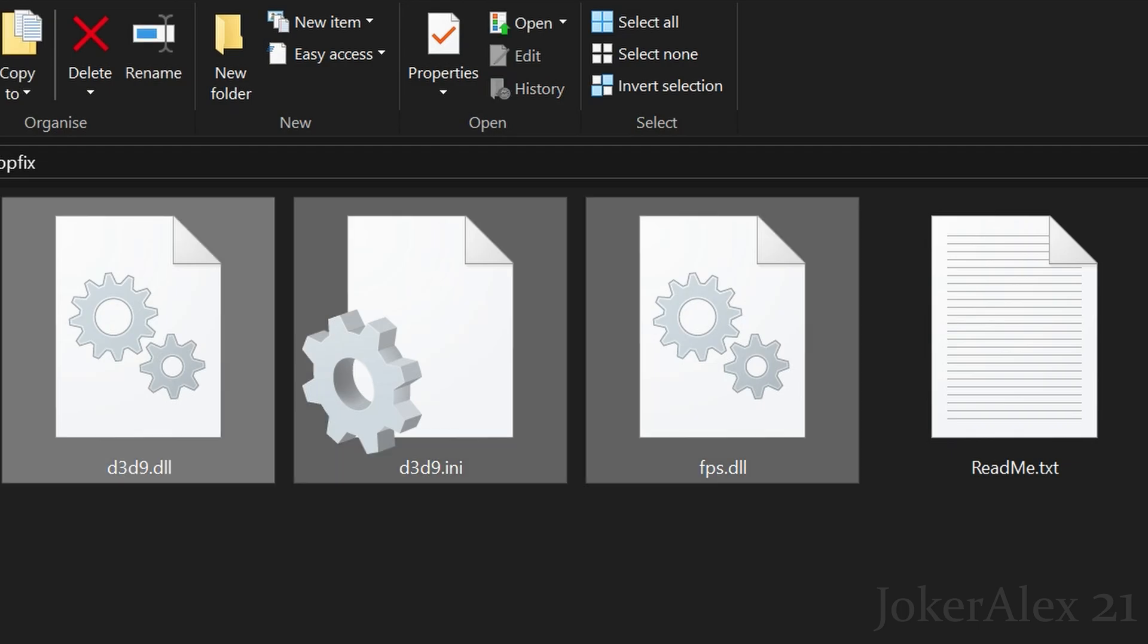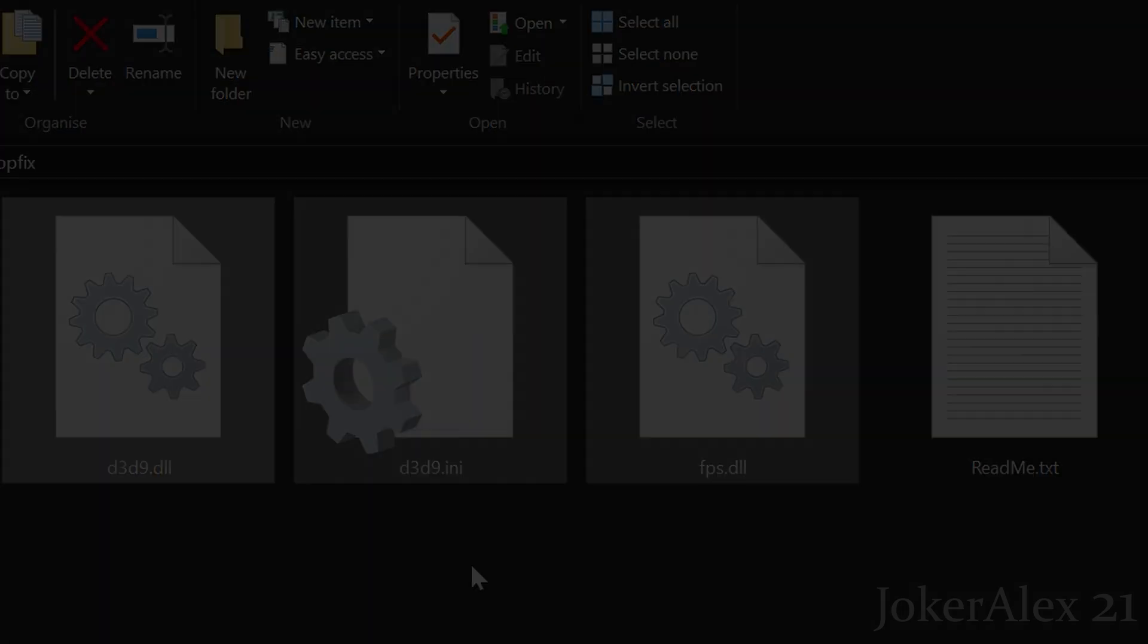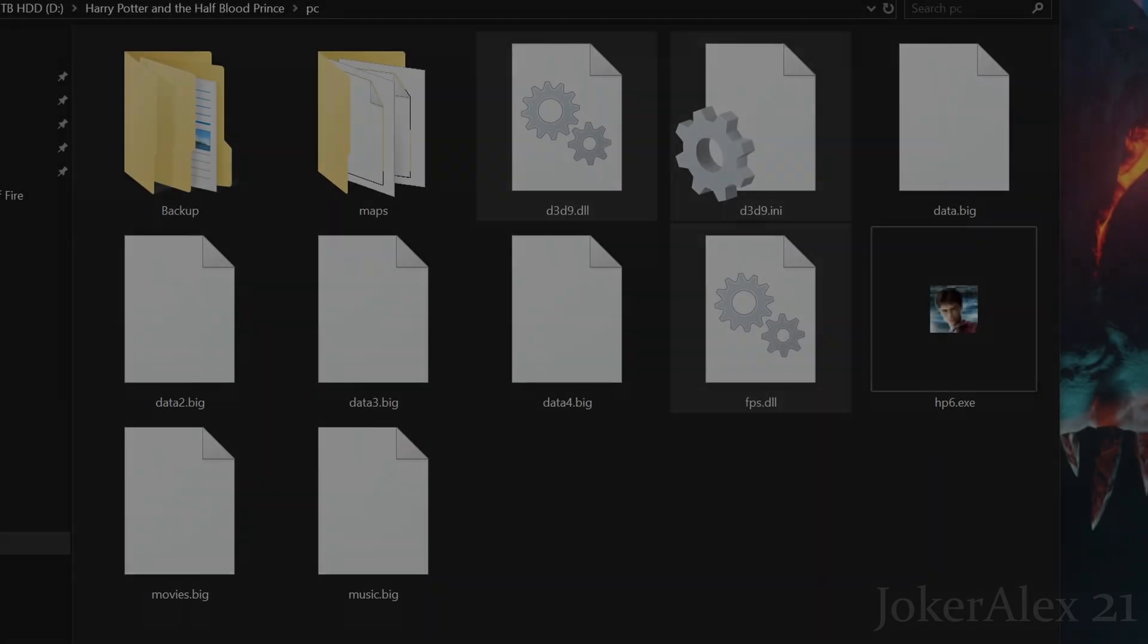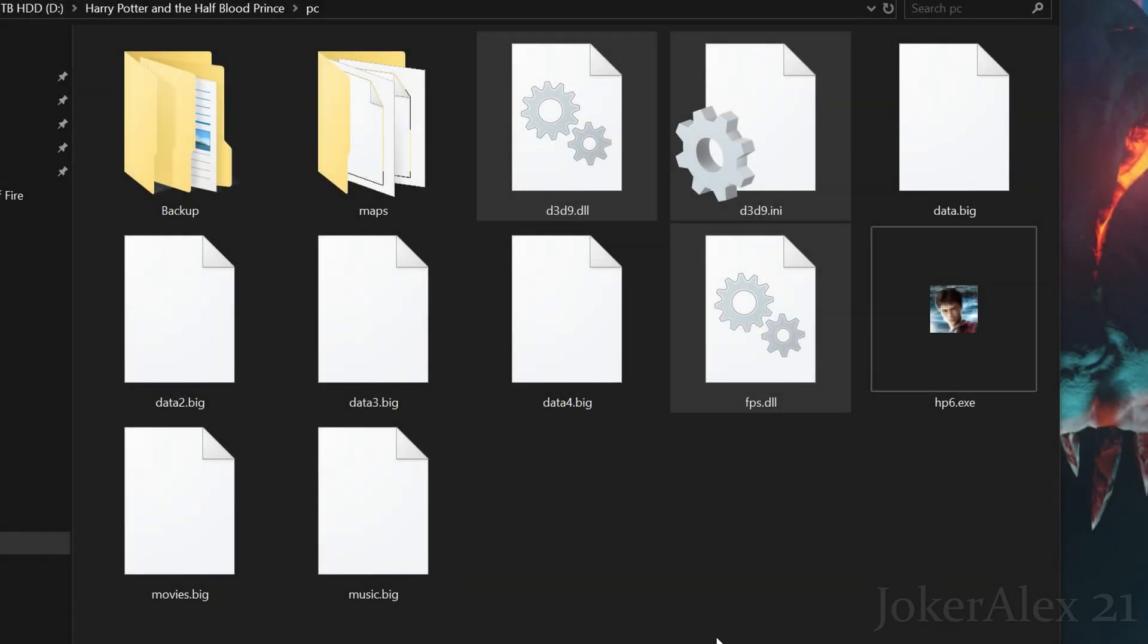The files that we're interested in are these 3 files here. So all you need to do with these 3 files is simply either do a Ctrl+C and Ctrl+V into your Harry Potter and the Half Blood Prince installed location or you can drag and drop them in there. Once you do that it will then look something like this.